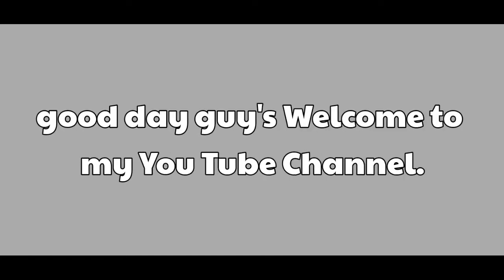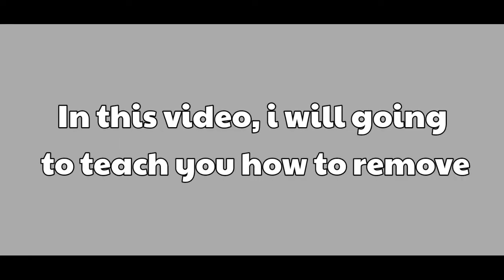Good day guys, welcome to my YouTube channel. In this video, I will teach you how to remove the background of your pictures and change the background of your pictures.